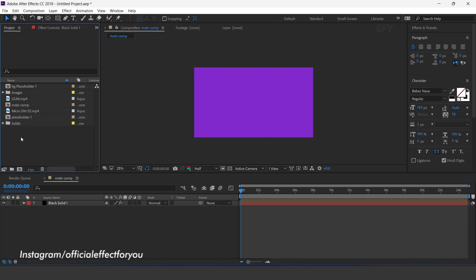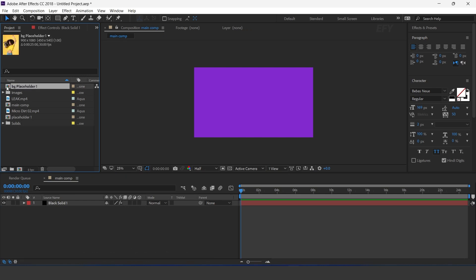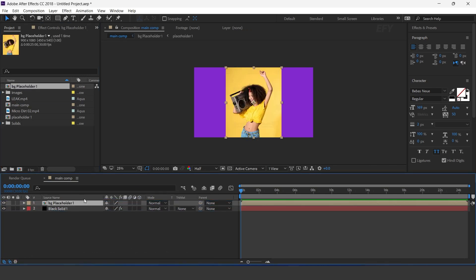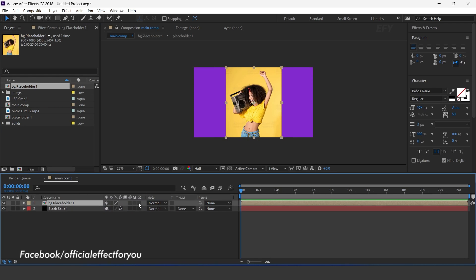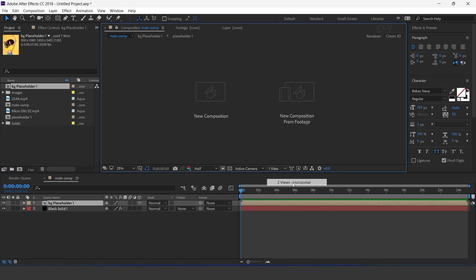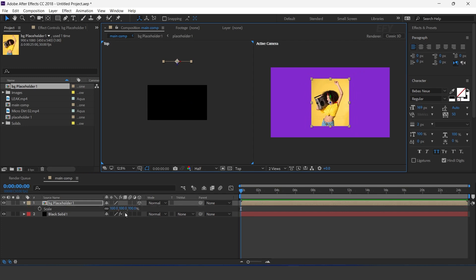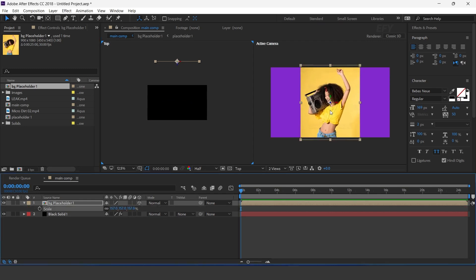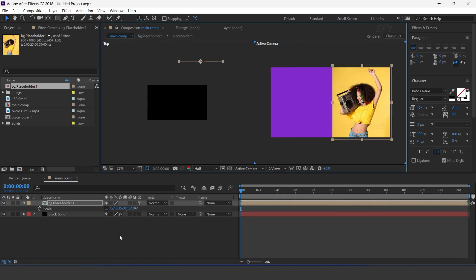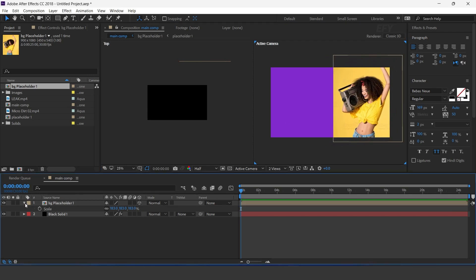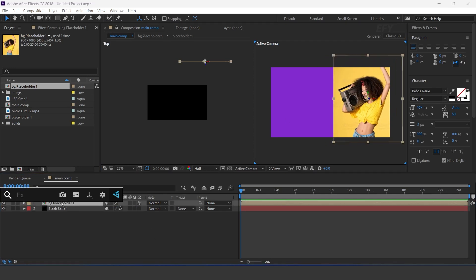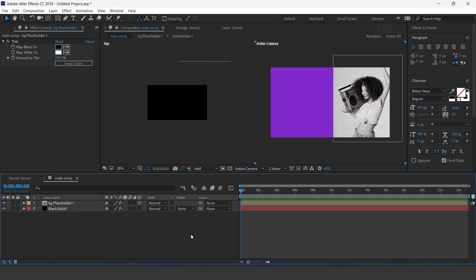Then go to main comp and drag BG placeholder comp into the timeline. Turn on the 3D icon and move the layer to the back side of the comp, and resize it a little bit. Now apply tint effect, and also change the layer opacity to around 20%.